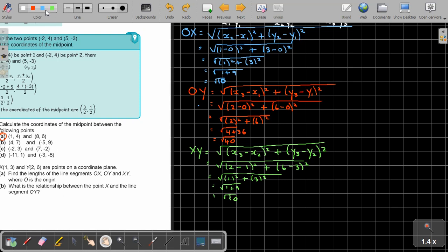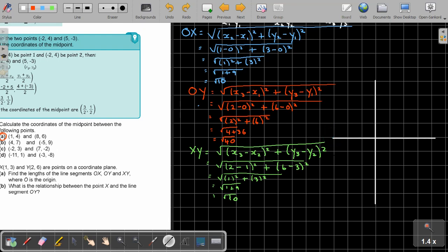So, plotting point X at 1 and 3 — that's x equals 1, y equals 3 — and plotting Y at 2 and 6 — that's x equals 2, y equals 6. And there is O at 0, 0. If I draw this, let's see if it's on a straight line. It looks like a straight line. So this is X, this is Y, and this is O.